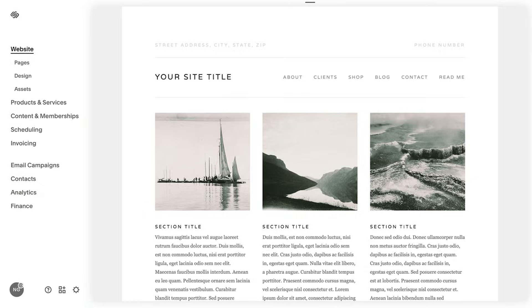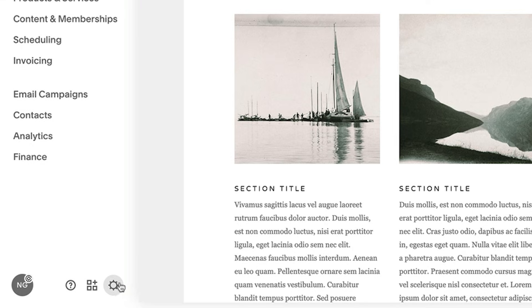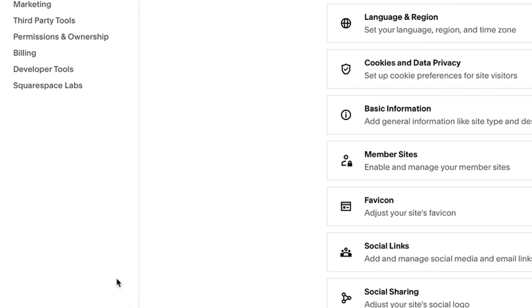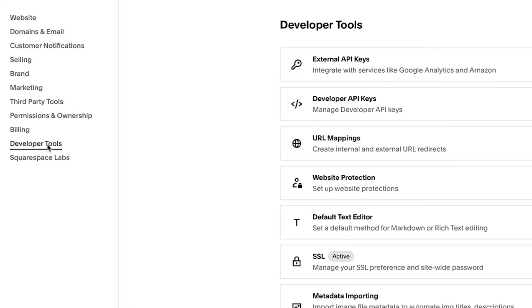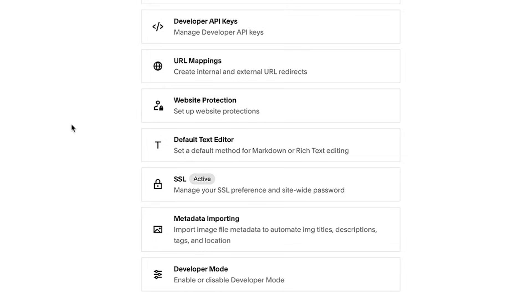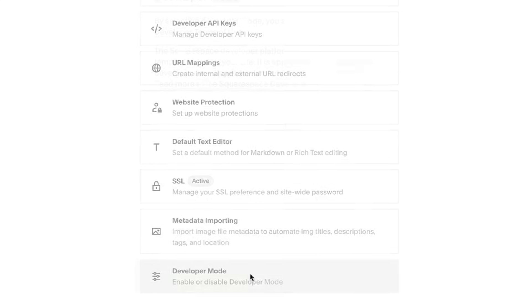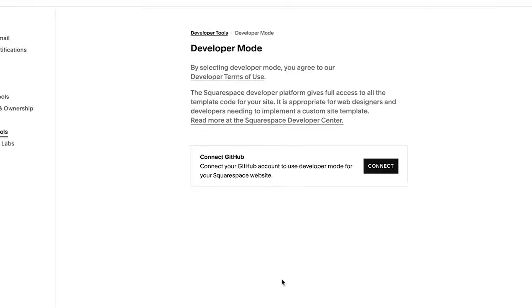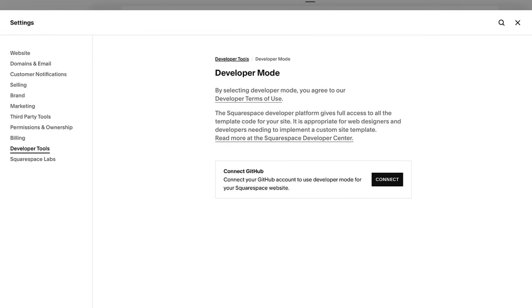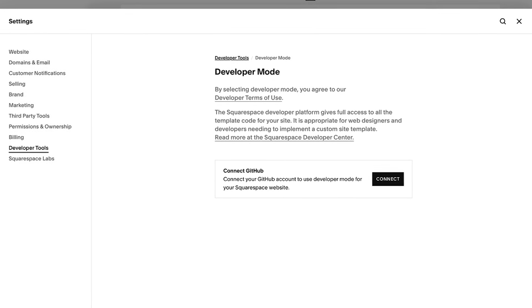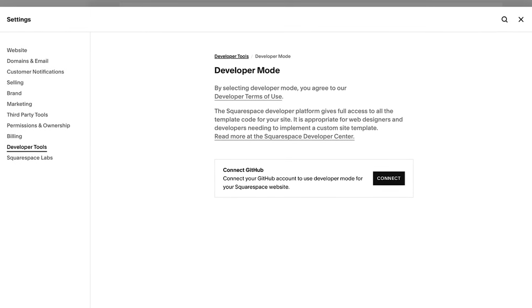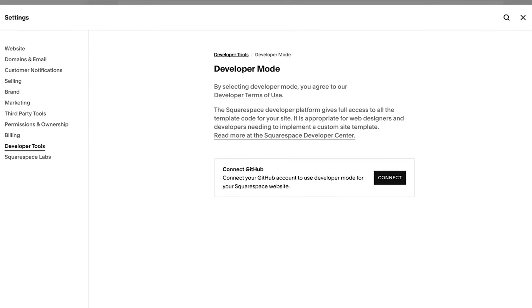Next, ensure that developer mode is disabled. This would only be enabled if you manually turned it on to modify the custom code on your site. You can disable it by navigating to the developer tools panel within your site settings. Keep in mind that disabling developer mode will delete the custom code added to this panel. We recommend saving this code locally on your computer before you switch it off.